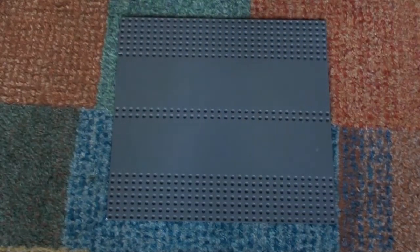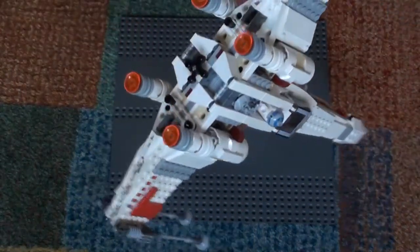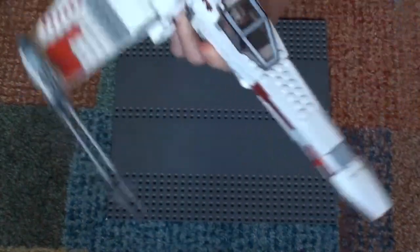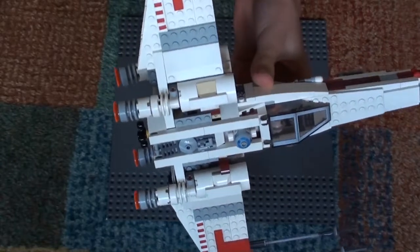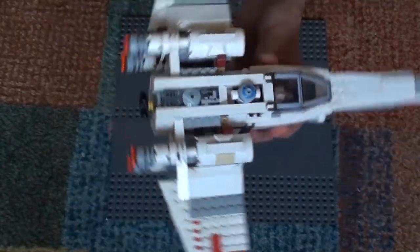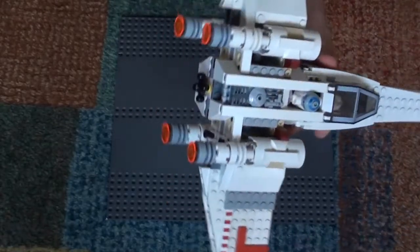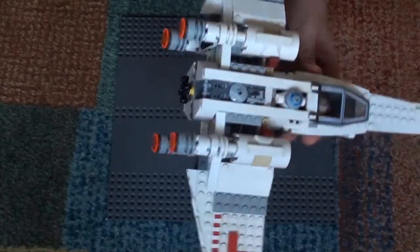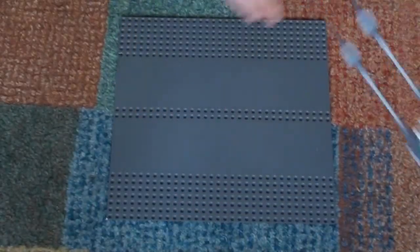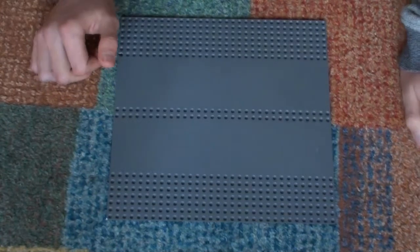Then we have the X-Wing fighter. This is the newest one from the old movies I believe. All the new ones have been from The Force Awakens, Rogue One and Rebel Alliance.